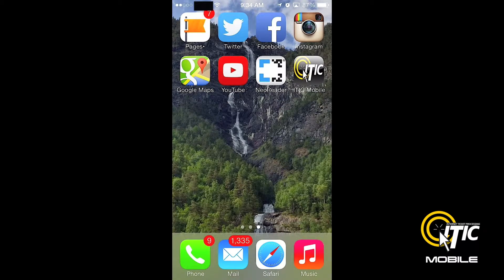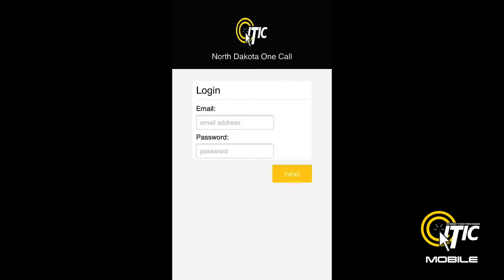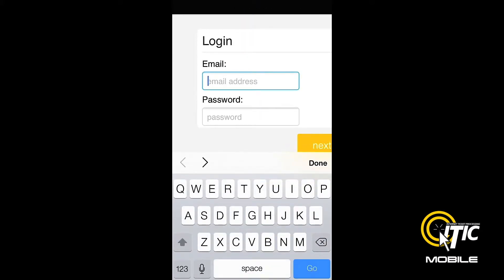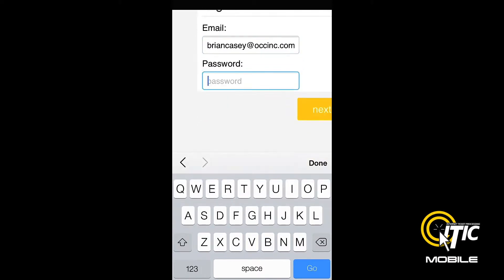You can now access iTIC Mobile with a single click. Enter the same login and password that you normally use to access iTIC. If you are using an iPhone, be sure that the first letter of your login is not capitalized, as this will prevent you from accessing iTIC Mobile. If you clicked the Save button earlier, this should be the only time you need to enter your login and password for iTIC Mobile.